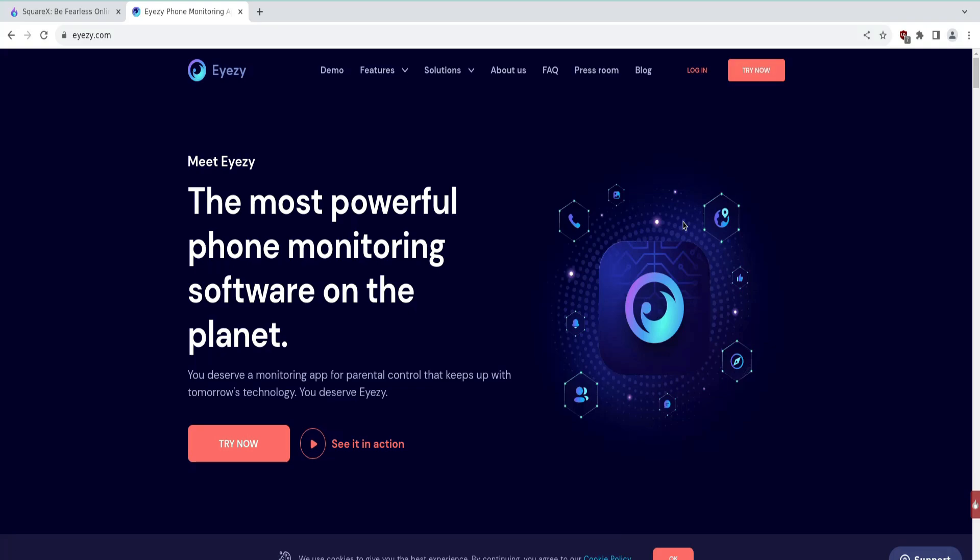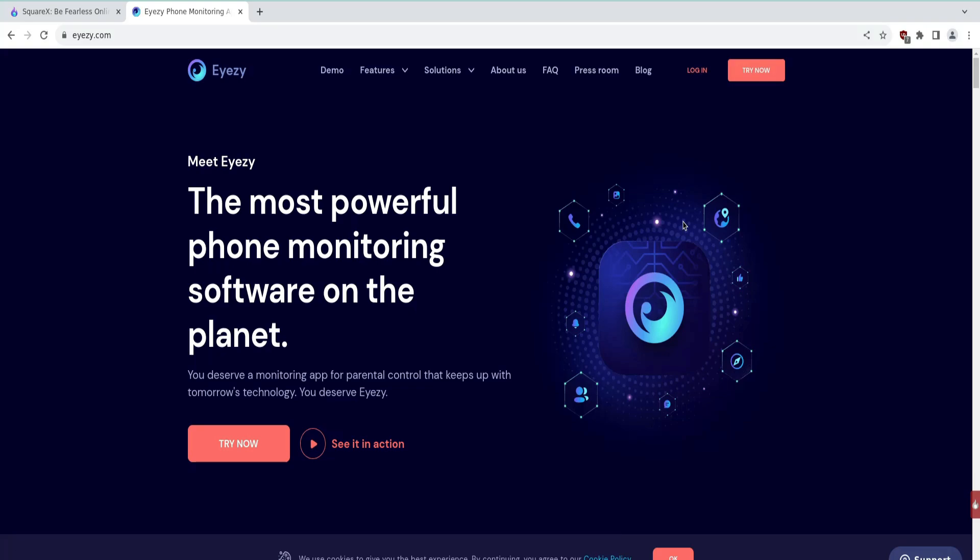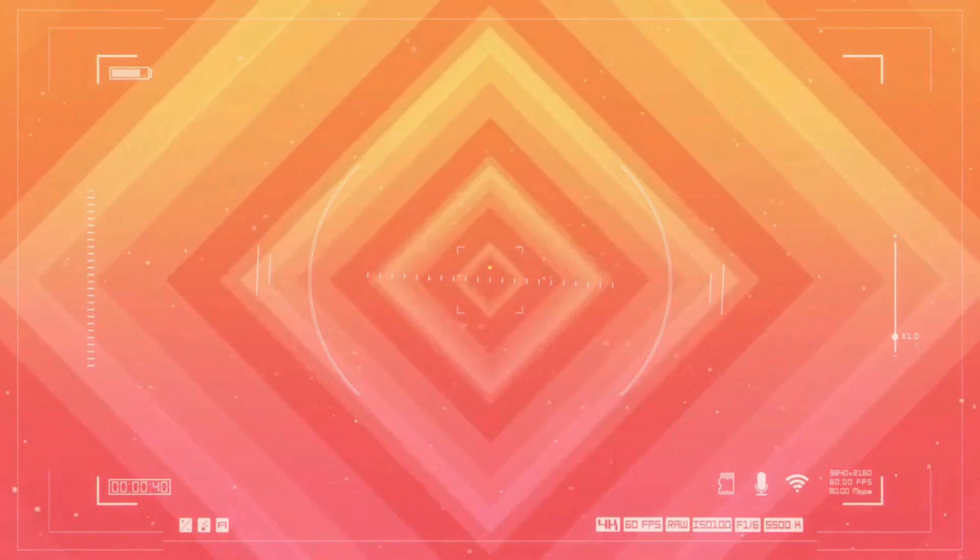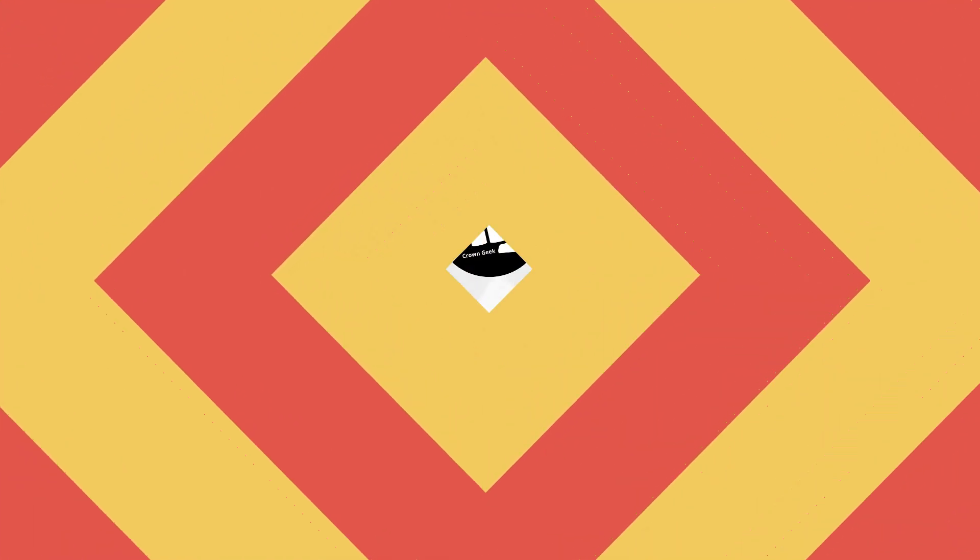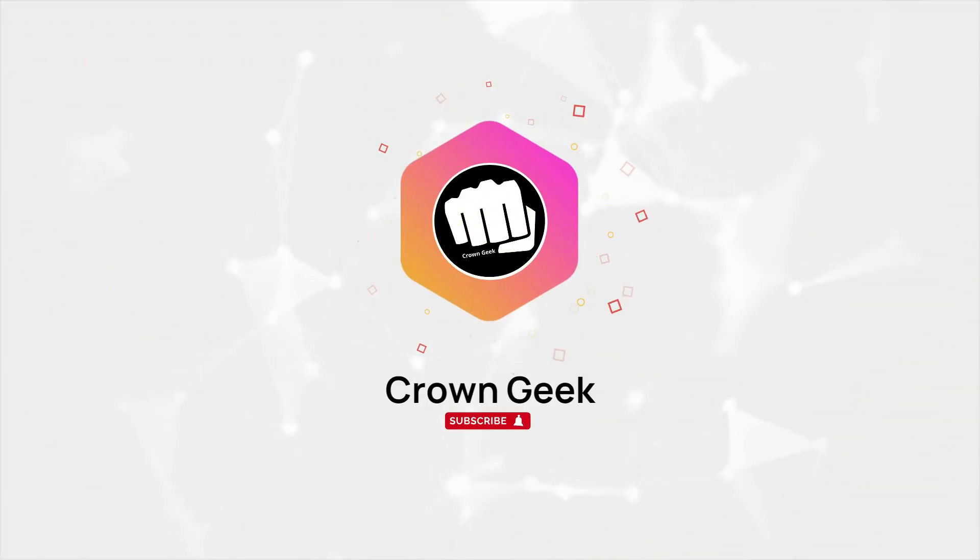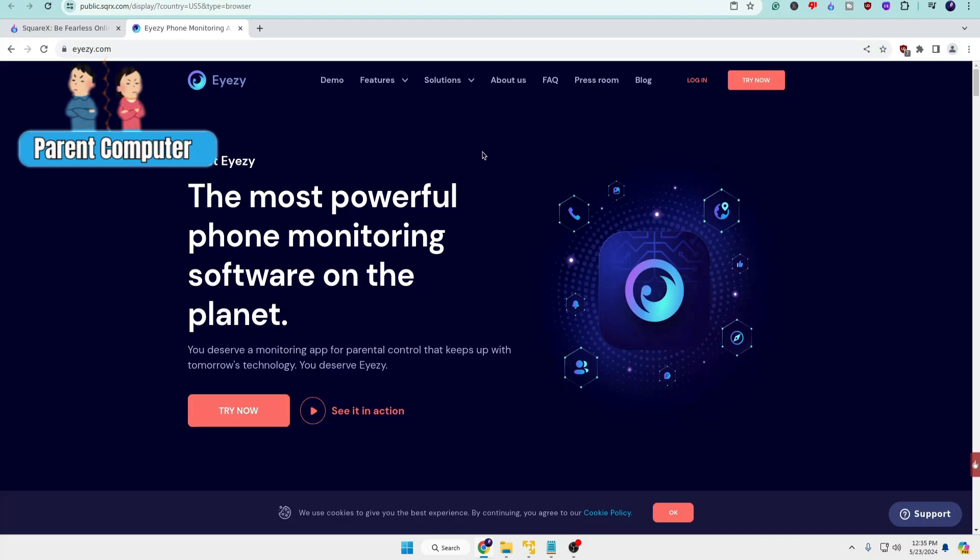First, you have to come to your own computer, meaning the parent computer, and you will have to come to this website of Eyezy: the most powerful phone monitoring software on the planet.